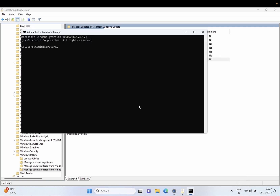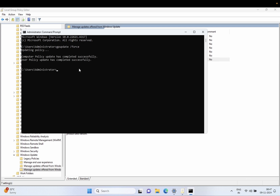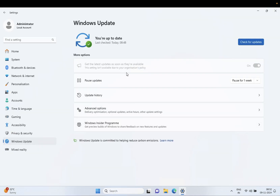Type the command 'gpupdate', then space, forward slash, 'force' and hit Enter. Once you hit Enter you will see a success message. If you are getting any issues, restart the system and see if you are able to get the latest update. If still not, let's open the Registry Editor.